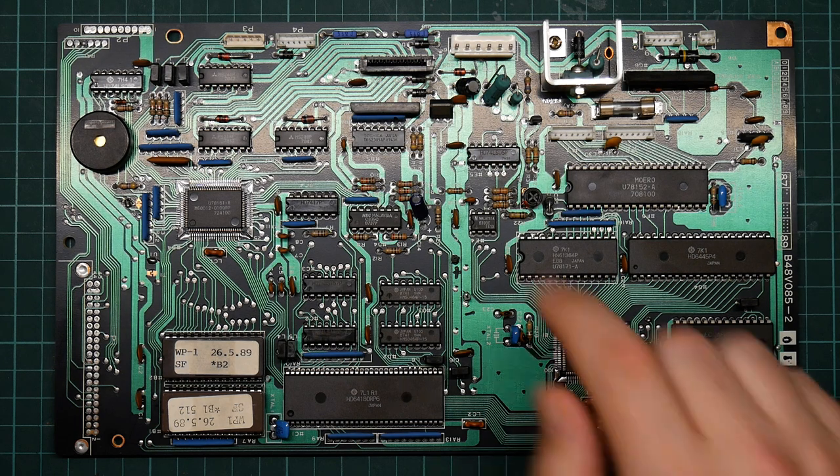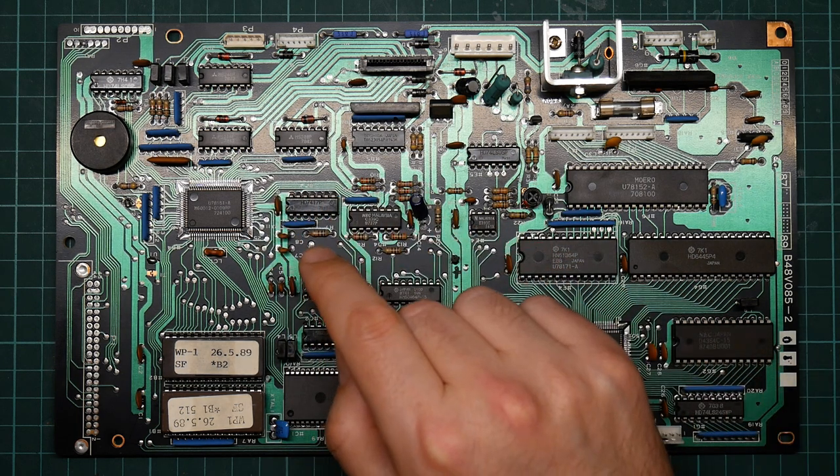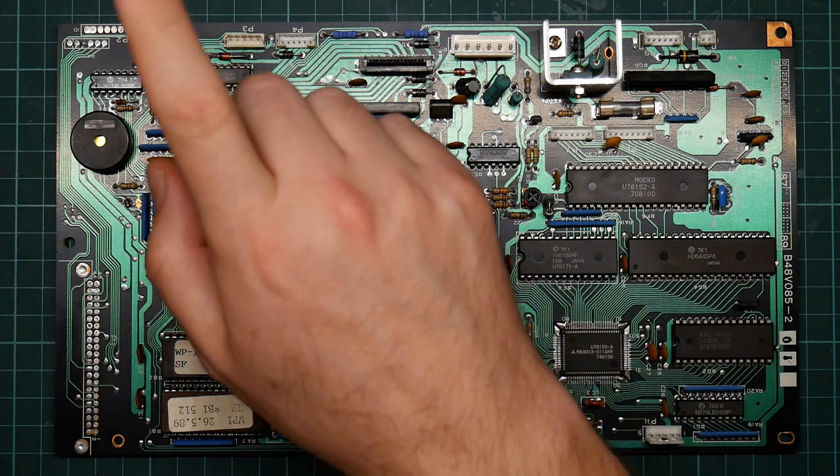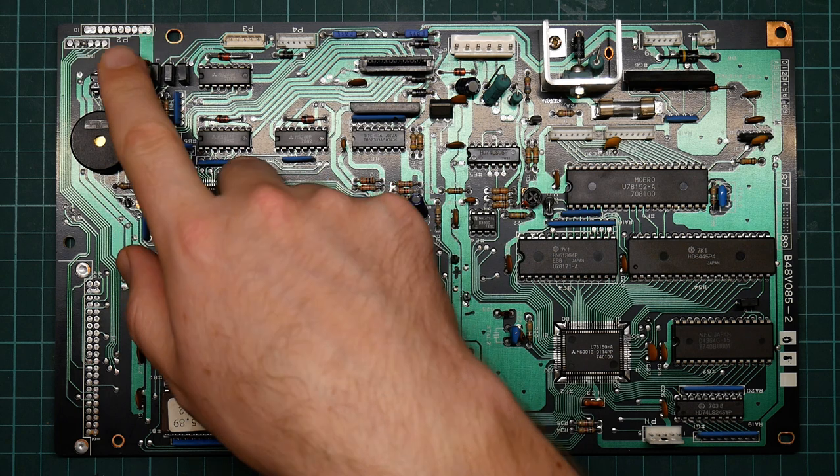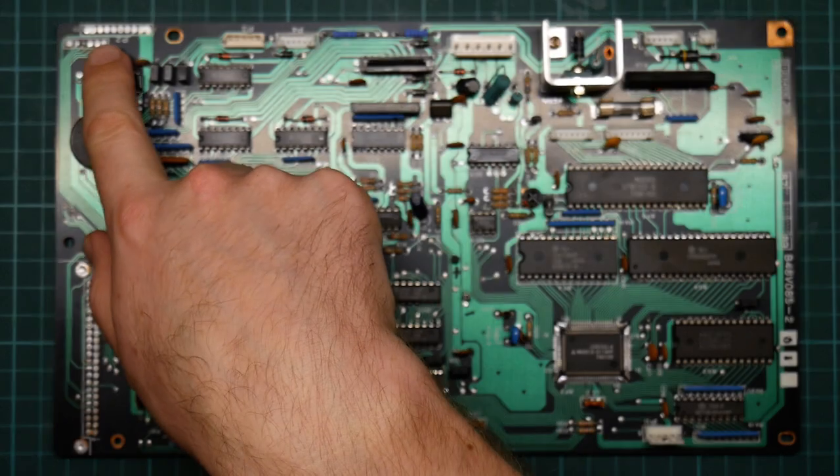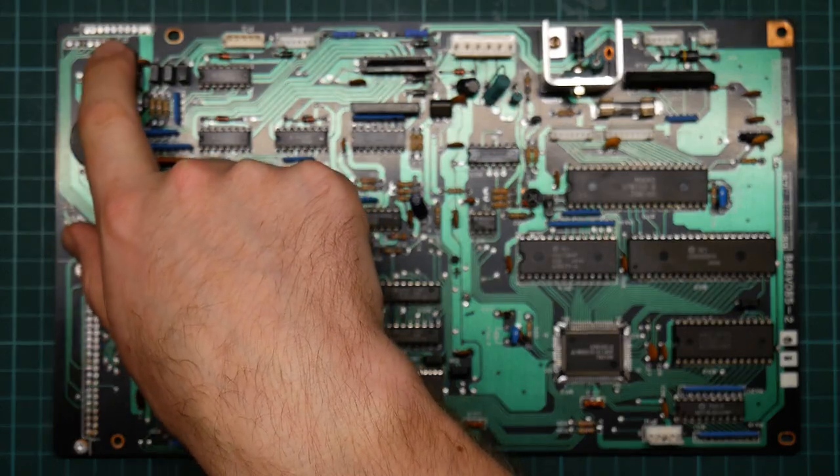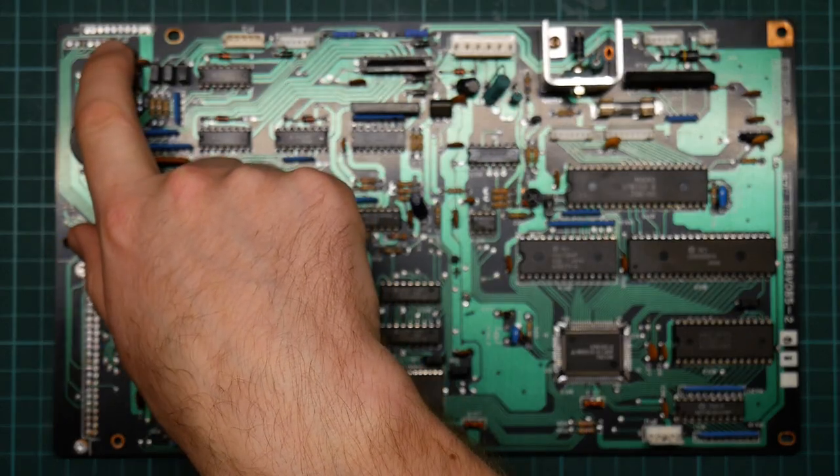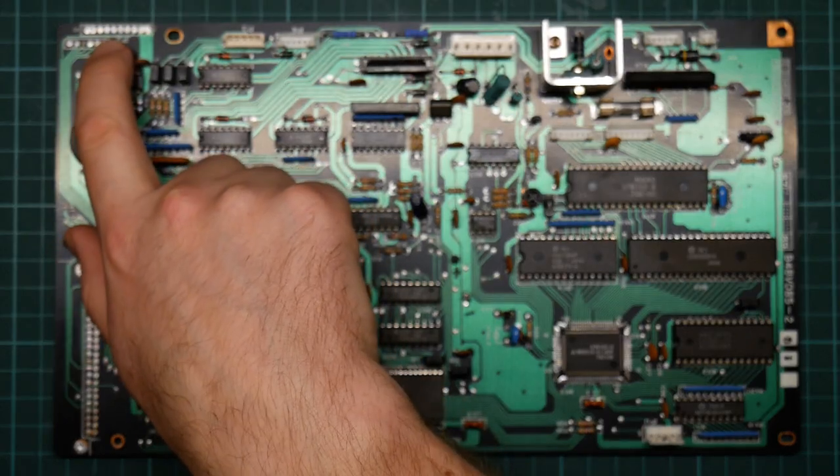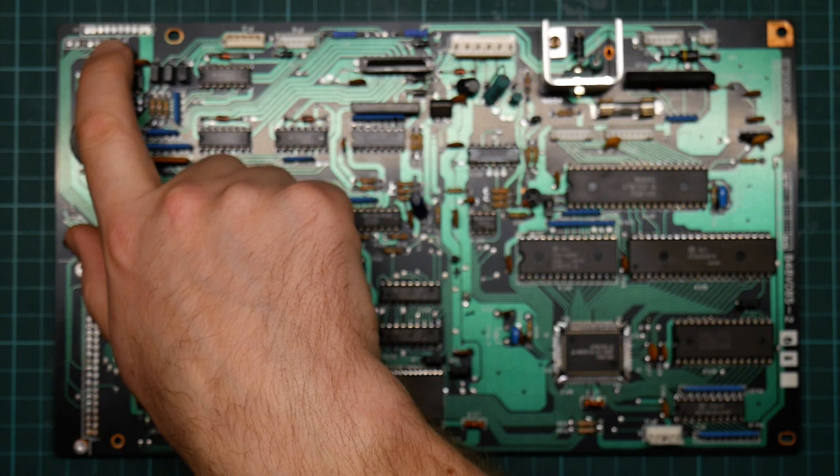So I think what I want to do now is to add some header pins to this connector here, because I want to be able to access the serial port.